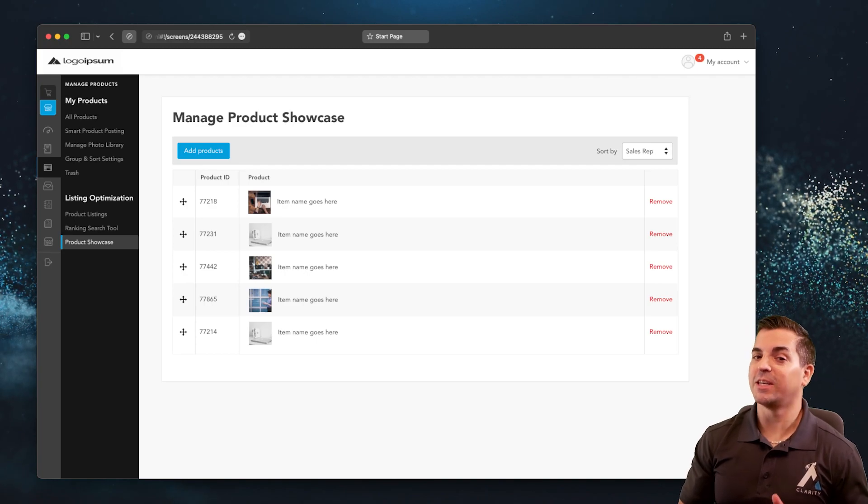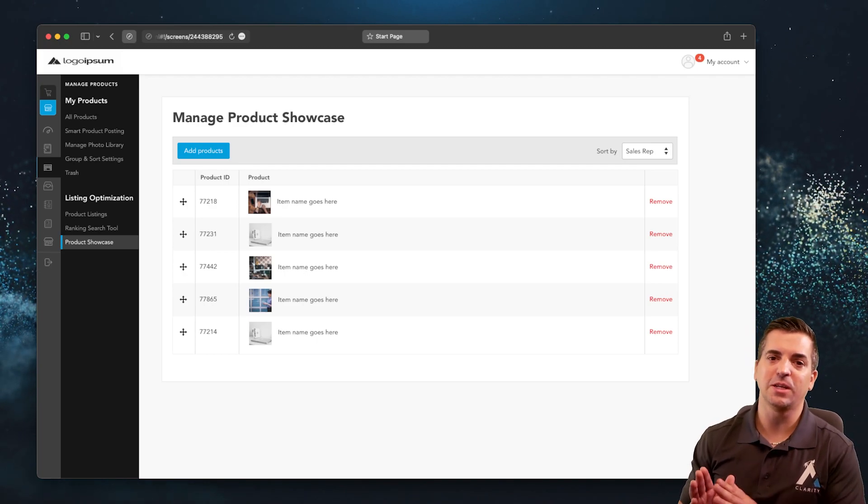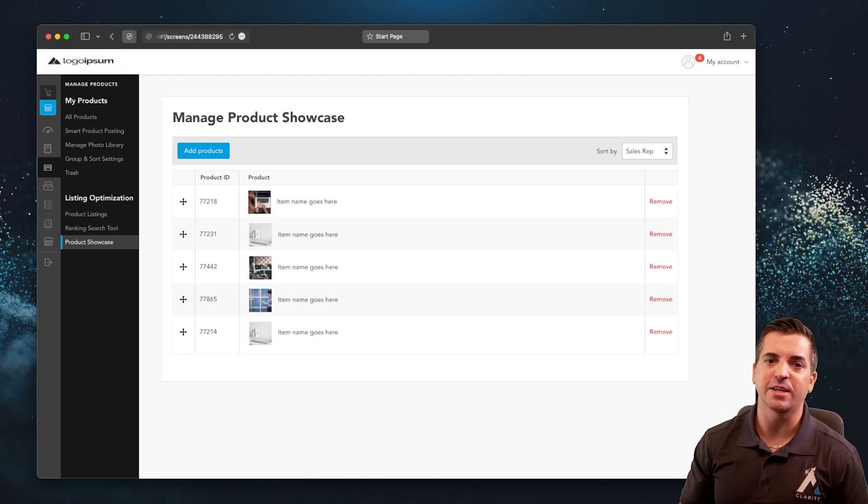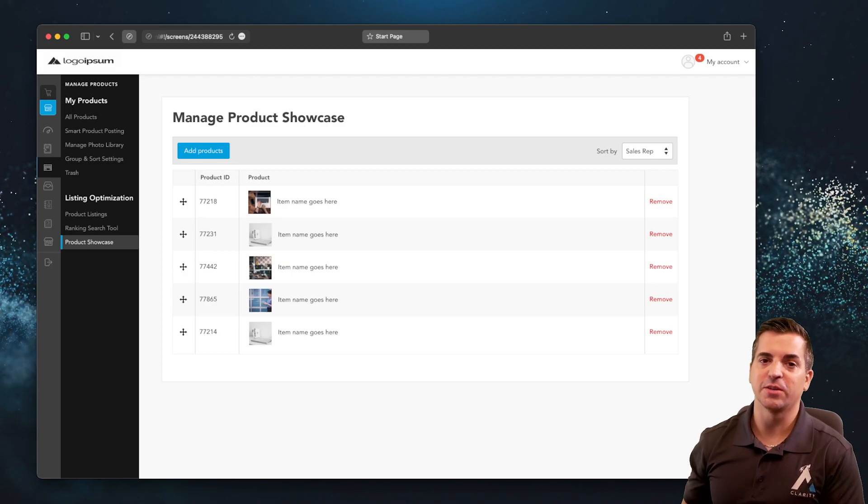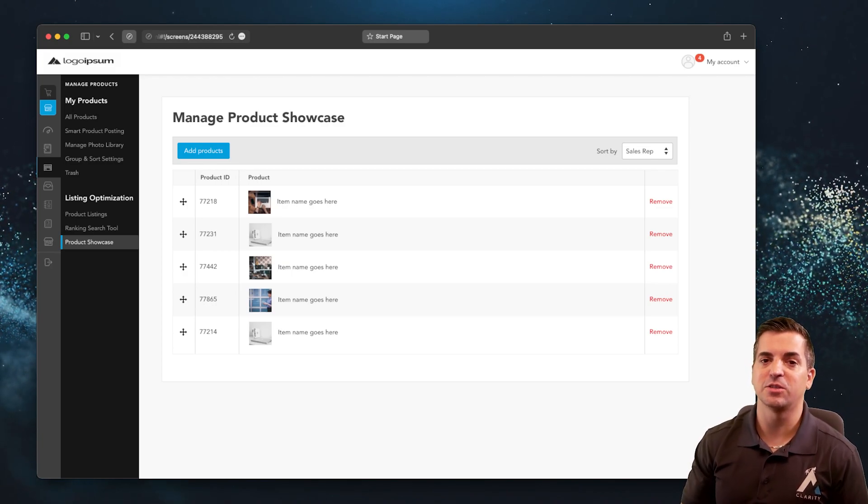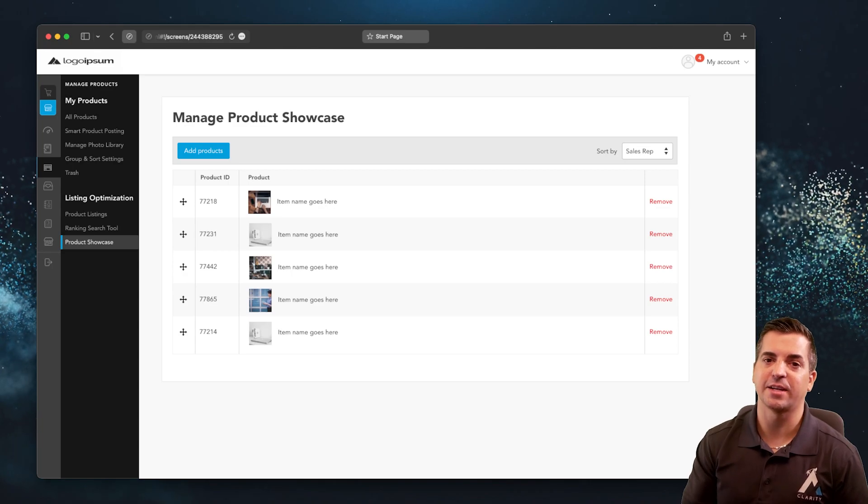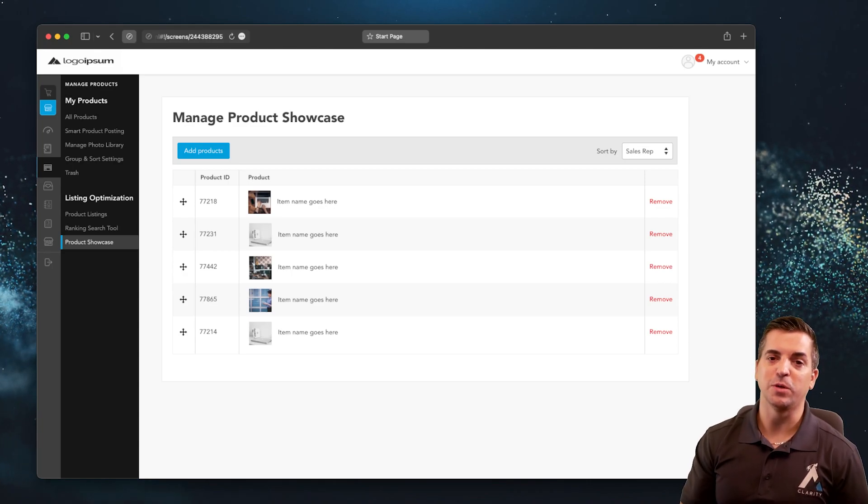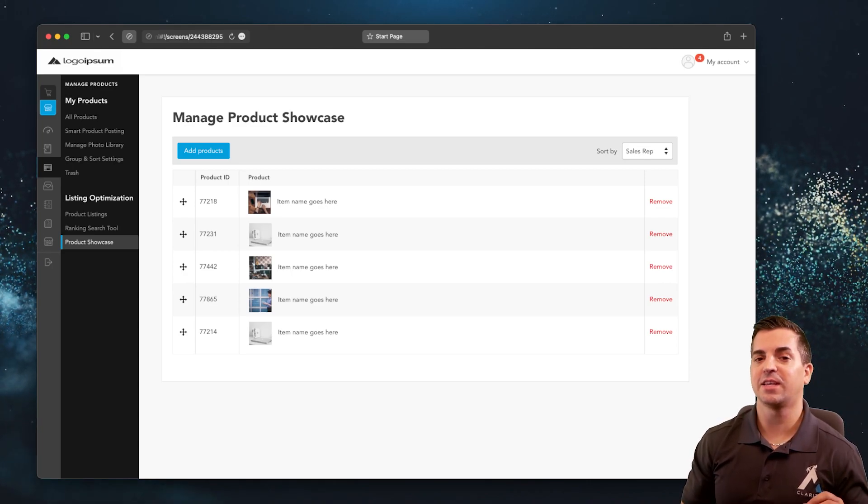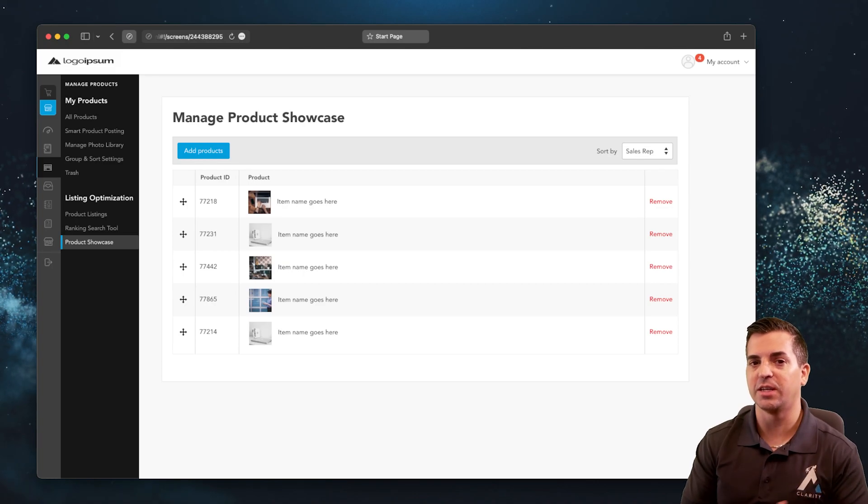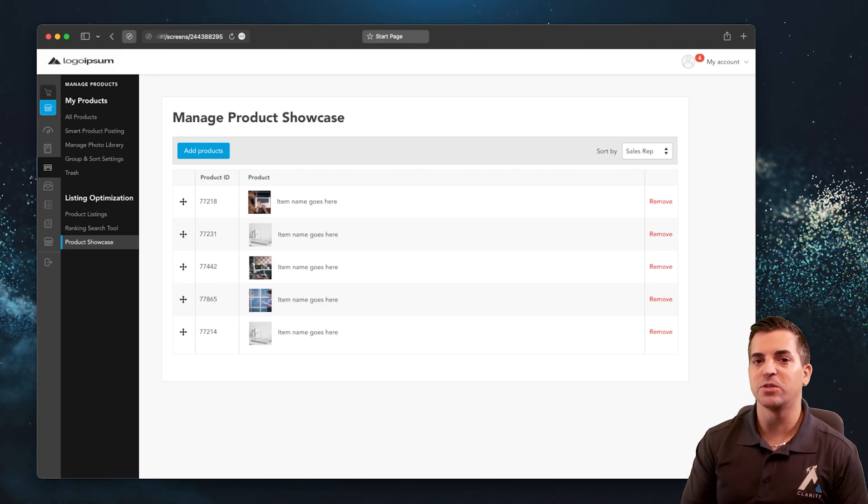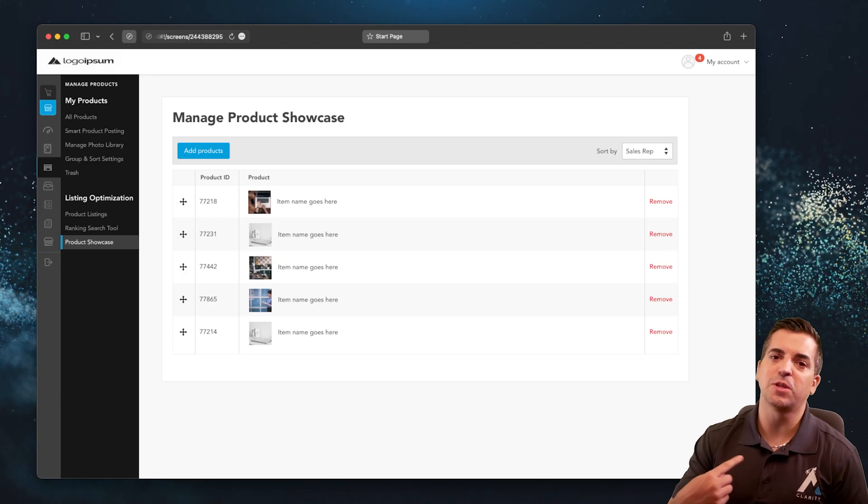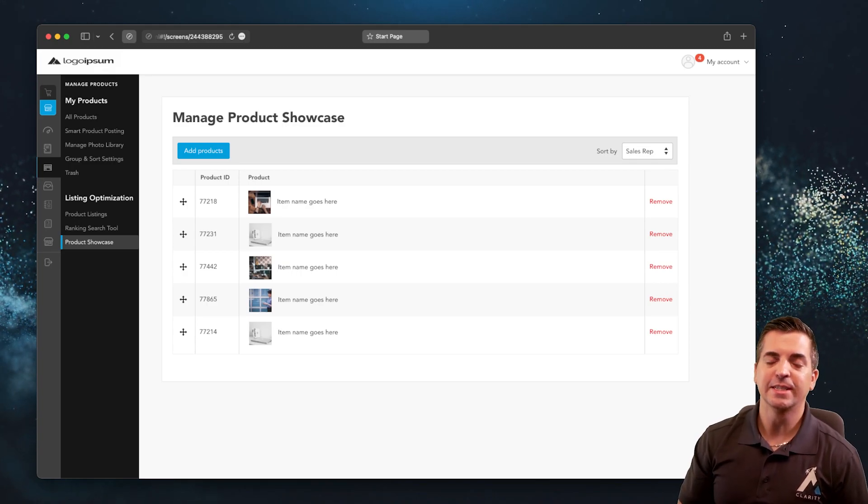The other thing that's pretty interesting about this is this can be automated as well through API integration to your sellers so that they can access your system through their API access. We can turn it on so they have a key and a token and a security login that they can use just for integration to be able to keep their featured items up to date as well.